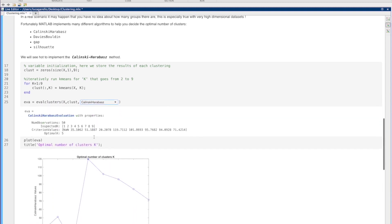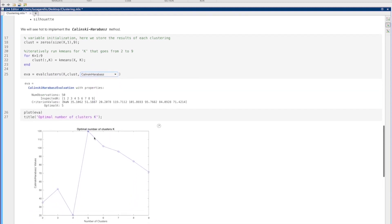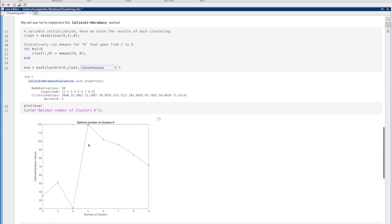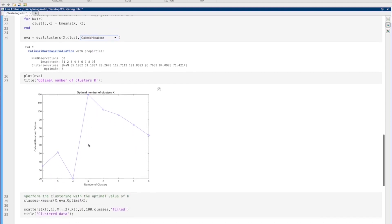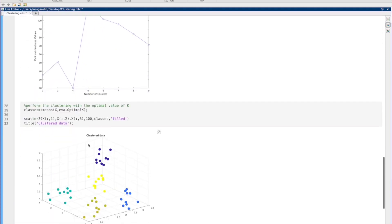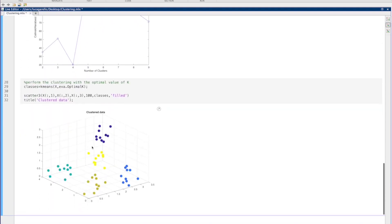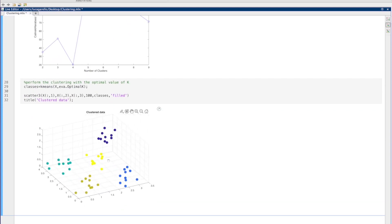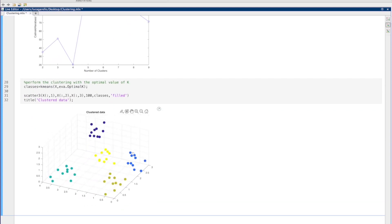As you can see, the optimal value of k is with k equal to 5. And here you can see the results with k equal to 5.